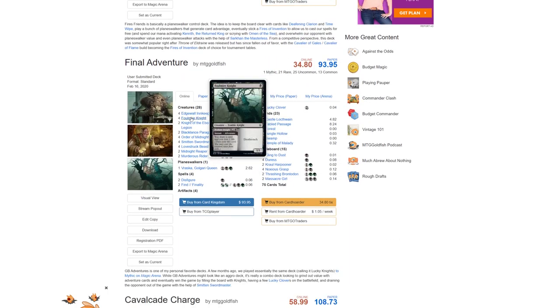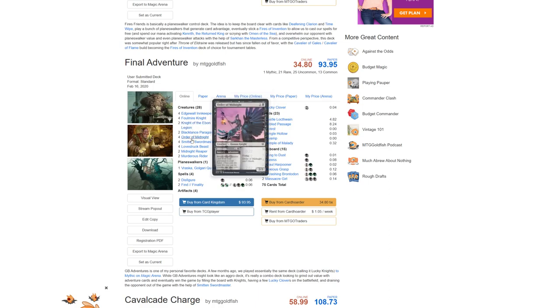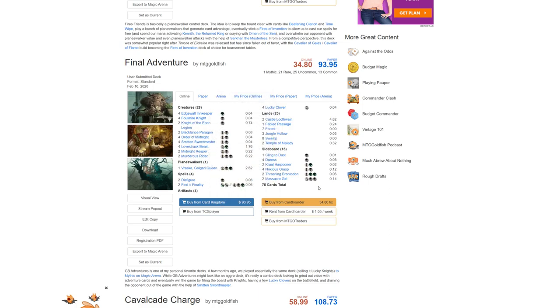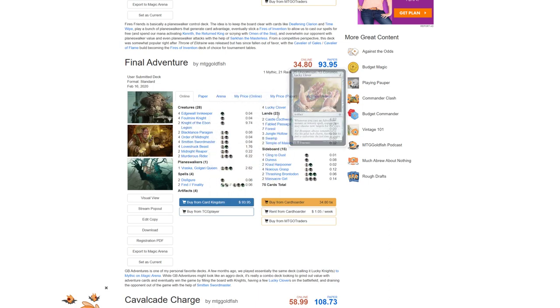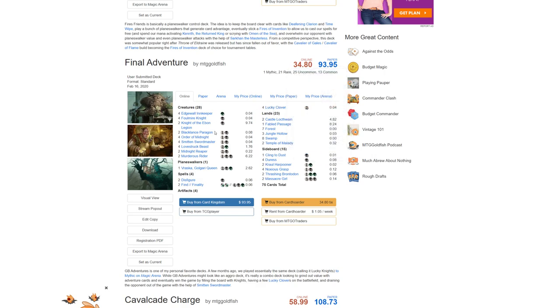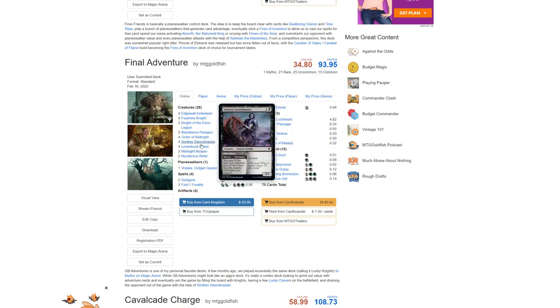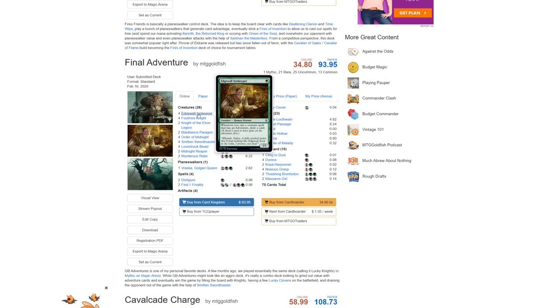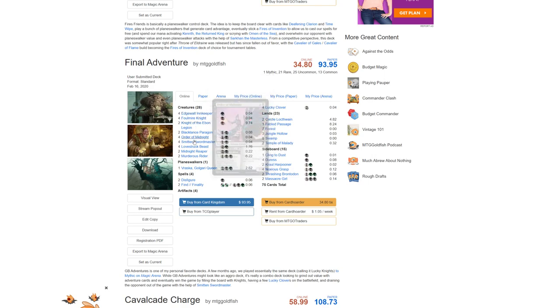Moving on to Final Adventure. This one is a Golgari Adventures deck, and this one doesn't seem that hard to upgrade. It has the important things like Lucky Clovers, Lovestruck Beast, Edgewall Innkeepers.